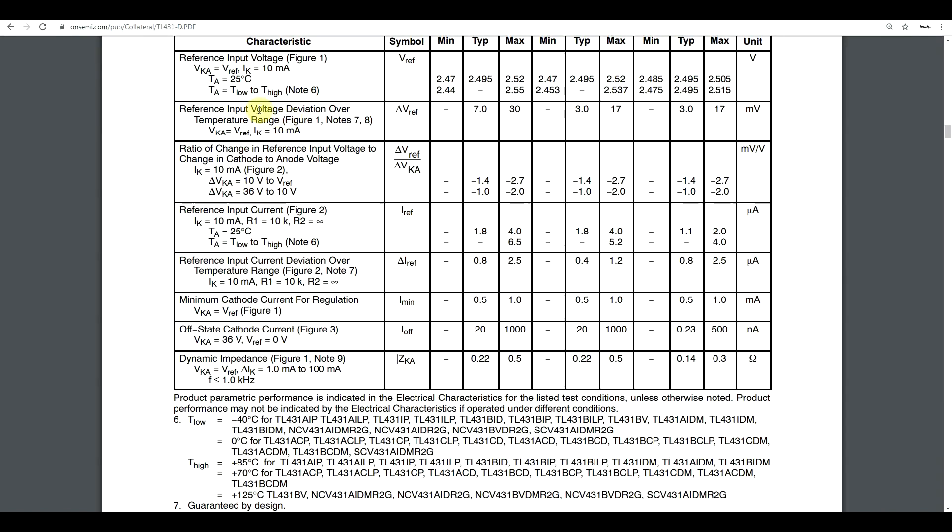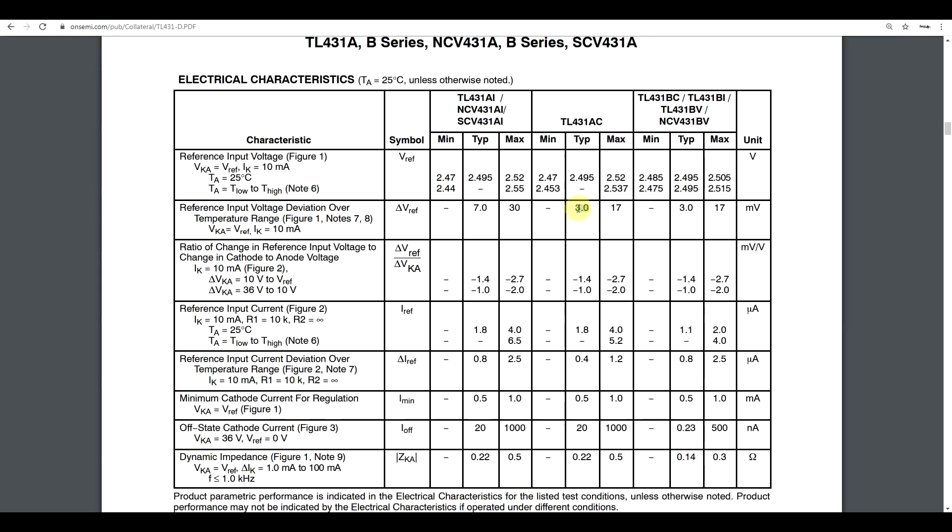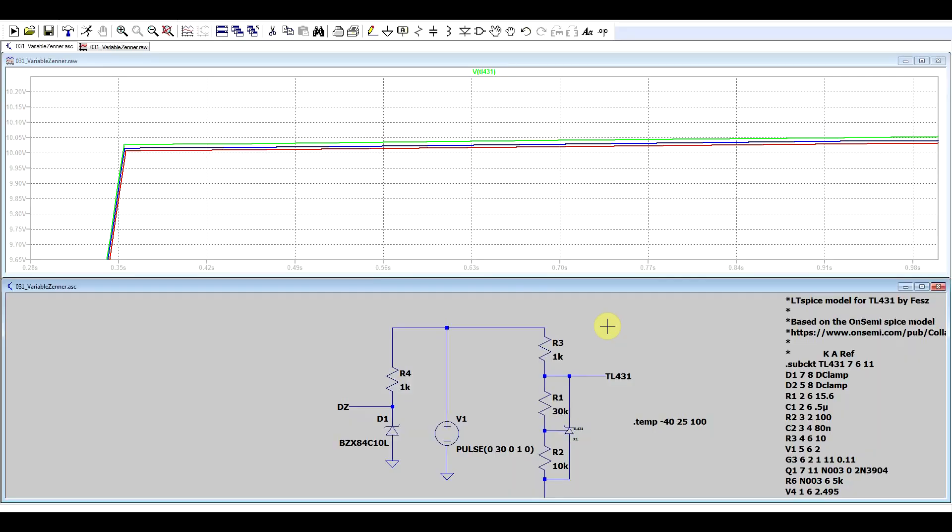So the datasheet tells us that the voltage deviation over temperature, depending on the version of IC you're using, can be somewhere between 3 millivolts and 30 millivolts. So if you really want a very stable, very precise voltage reference, the TL431 is a good choice.